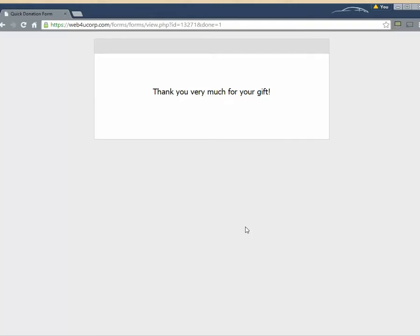So all of that in 30 seconds or less could be faster without talking. Again, compare that to some other donation or payment tools out there where you have to create an account. Or you have to enter a lot of information. Or you have to create a username and password. This skips all this. Allows you to make the gift quickly.